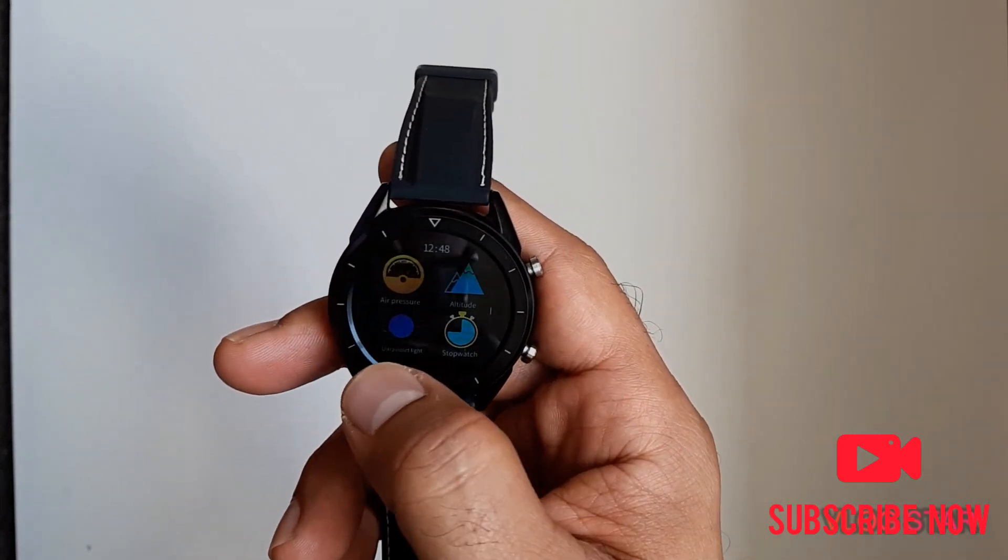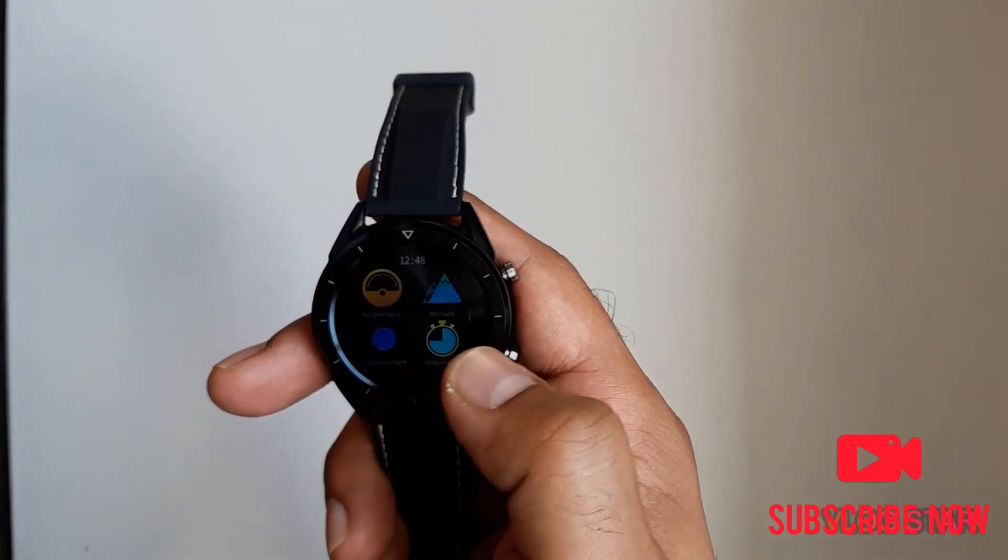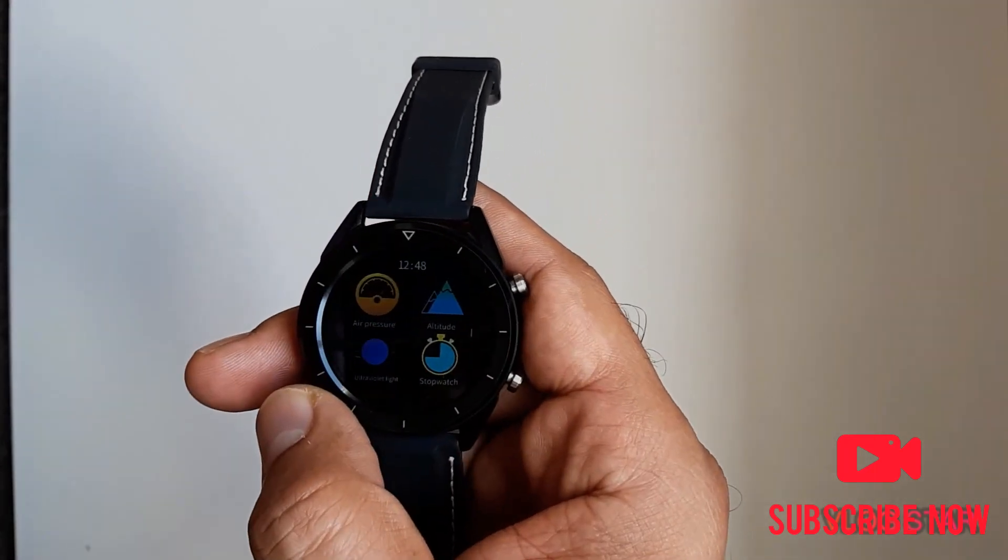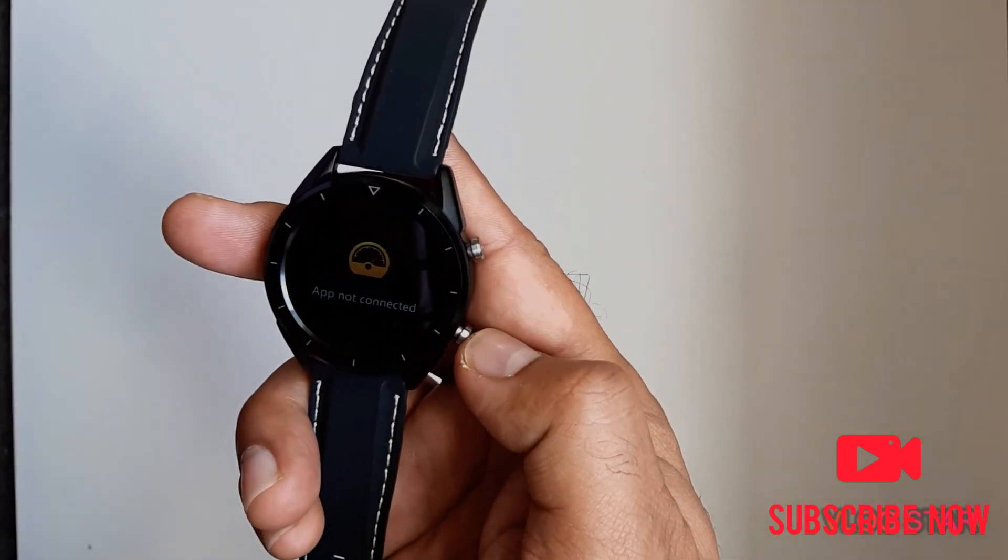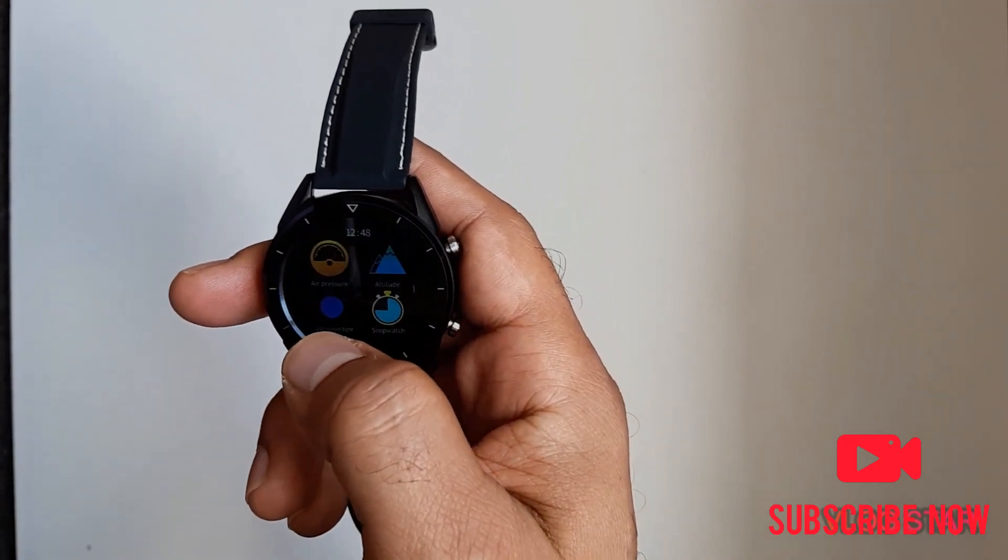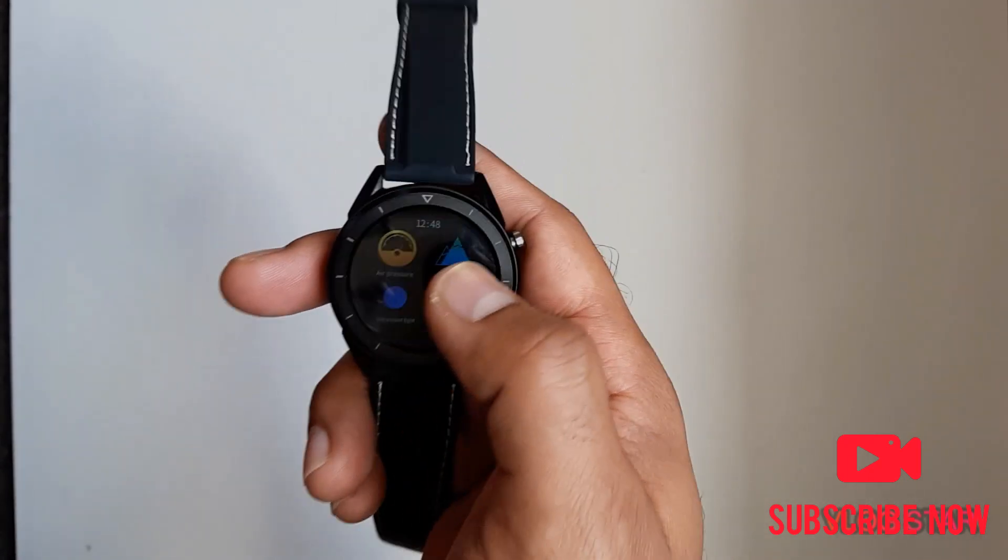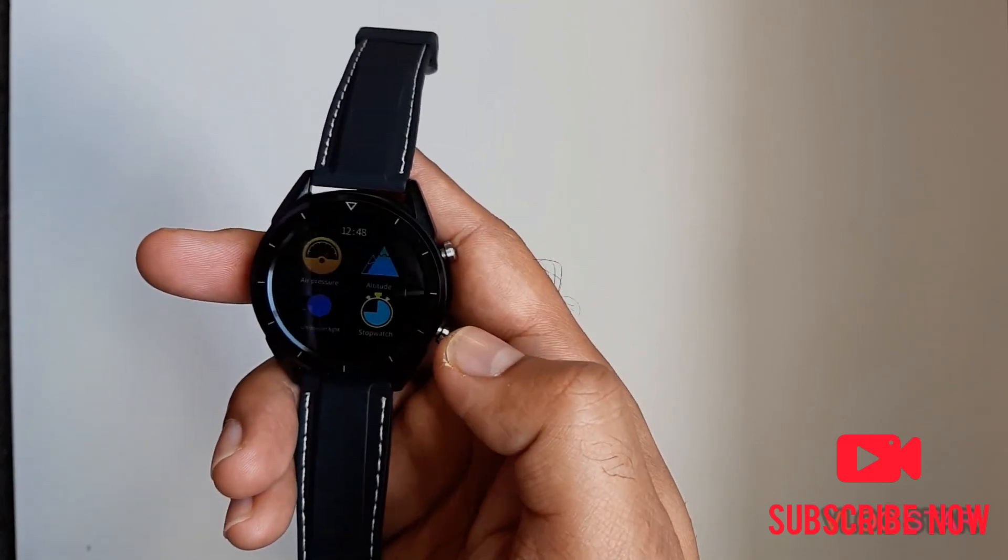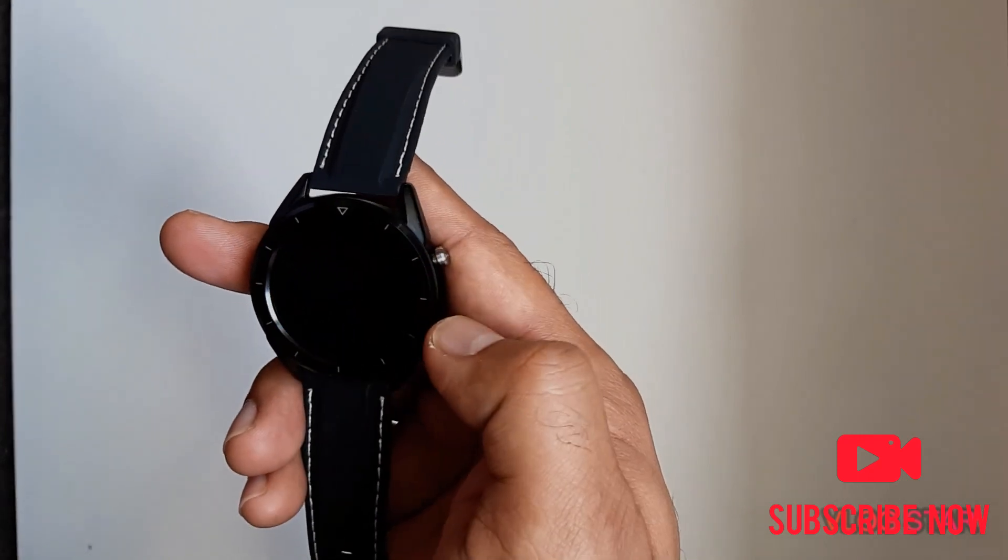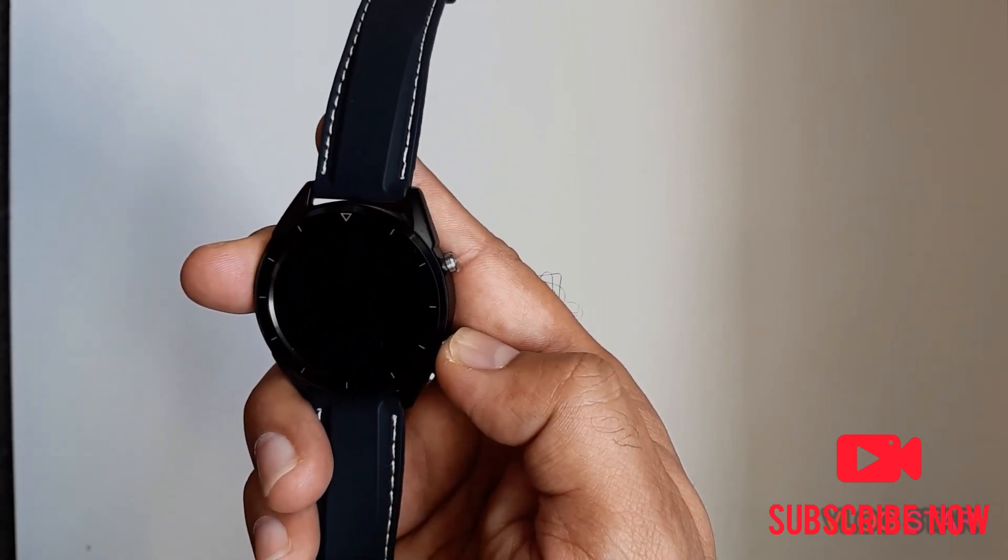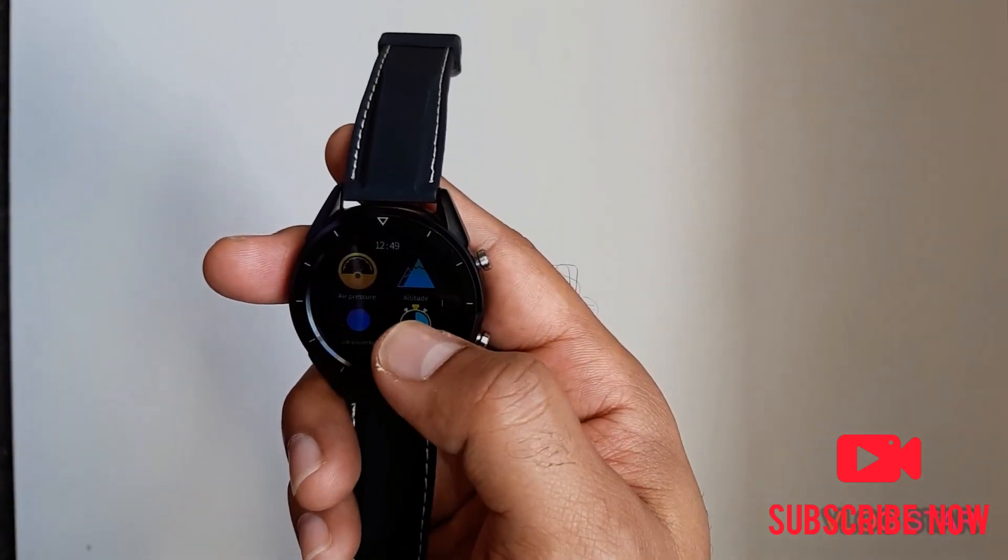Let's see what this air pressure is. When you click on that, it's not connected at the moment, but when you connect it, it gives you the outside air pressure. Then you click on altitude, it will give you what height you are from sea level.